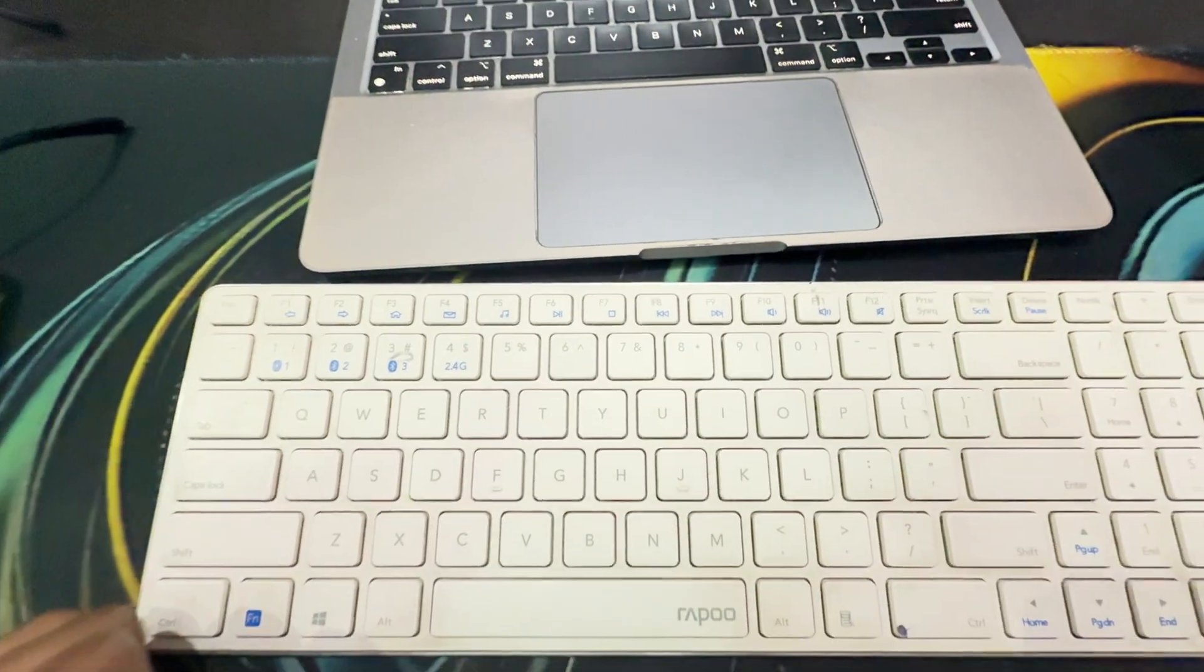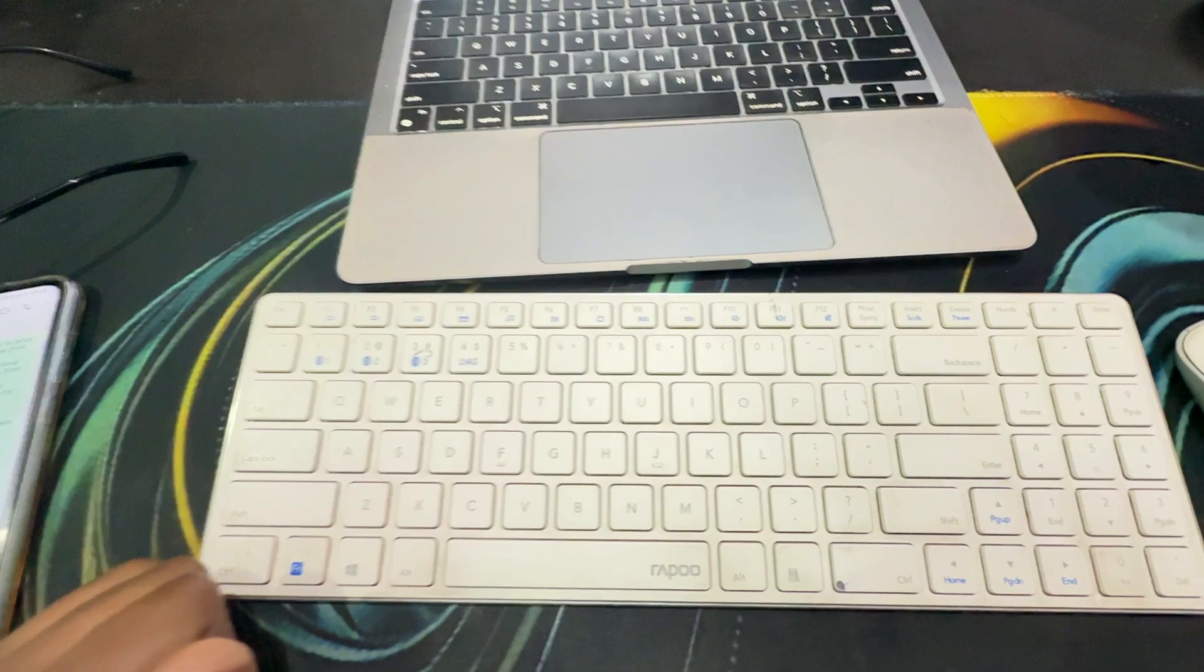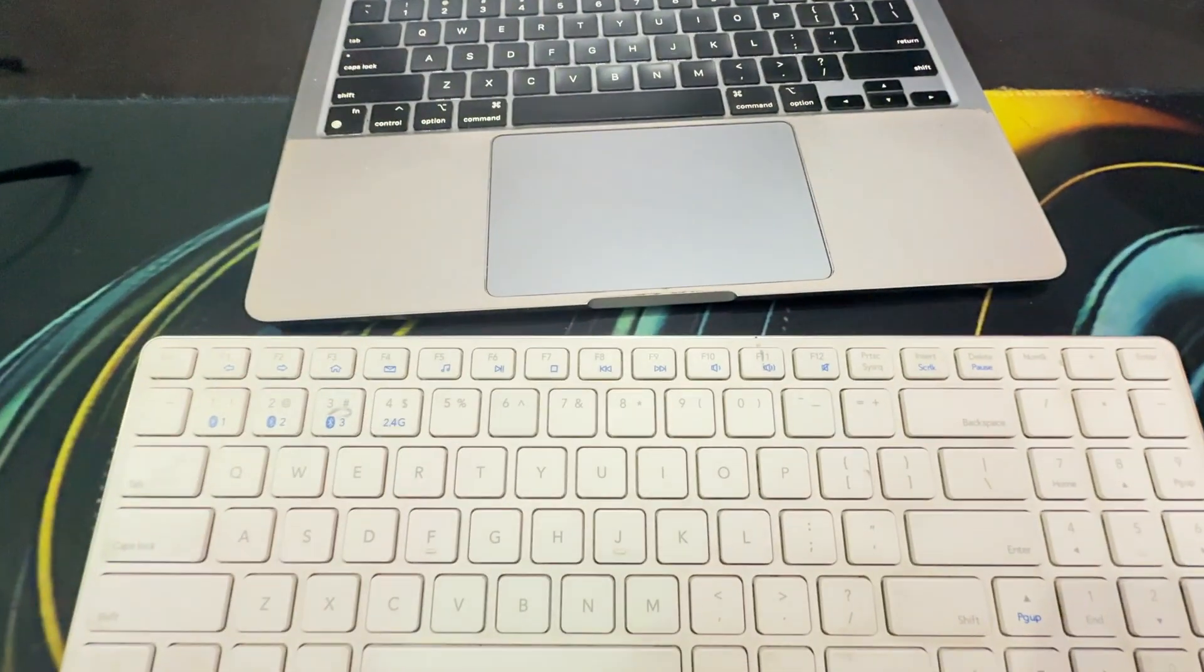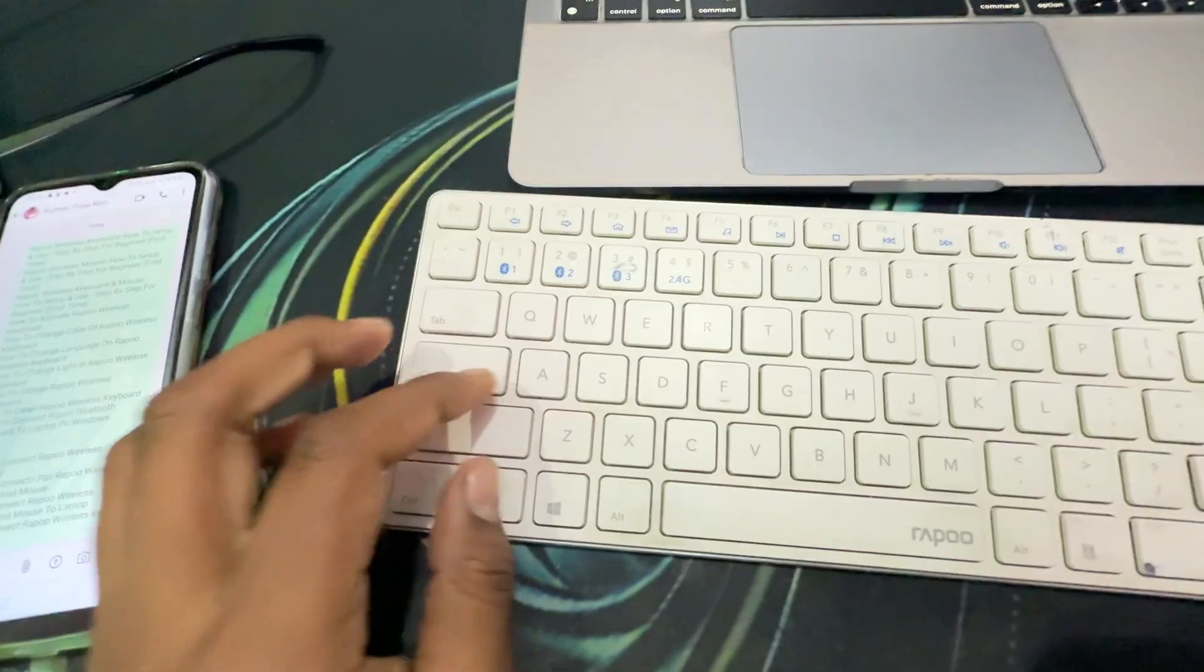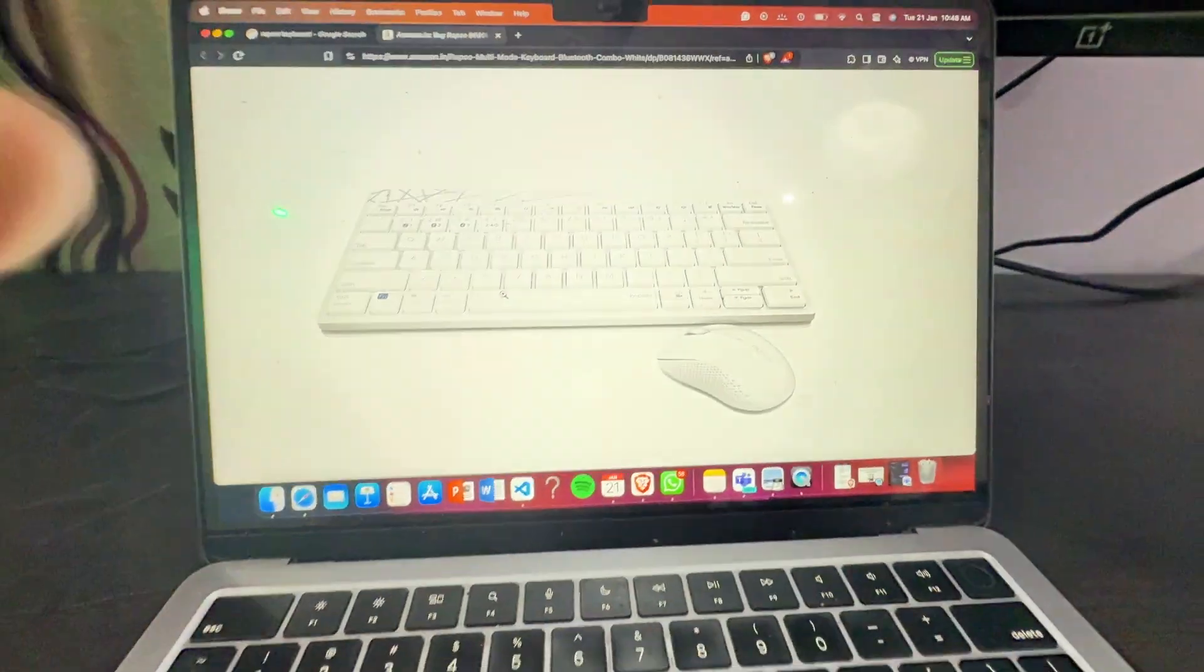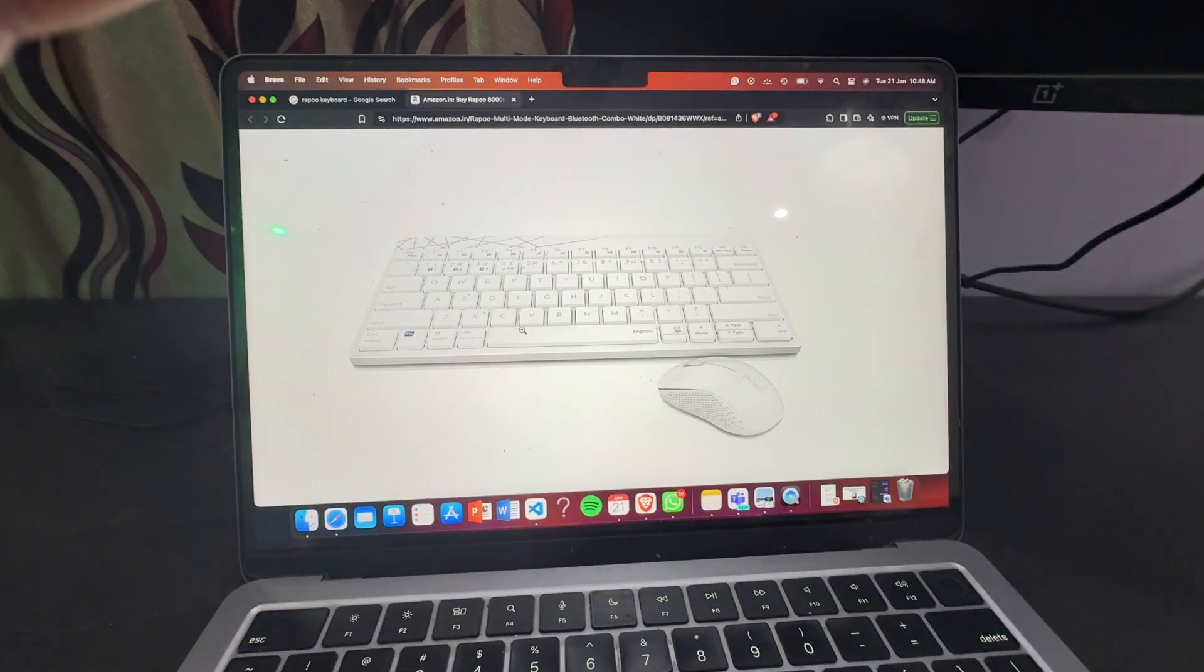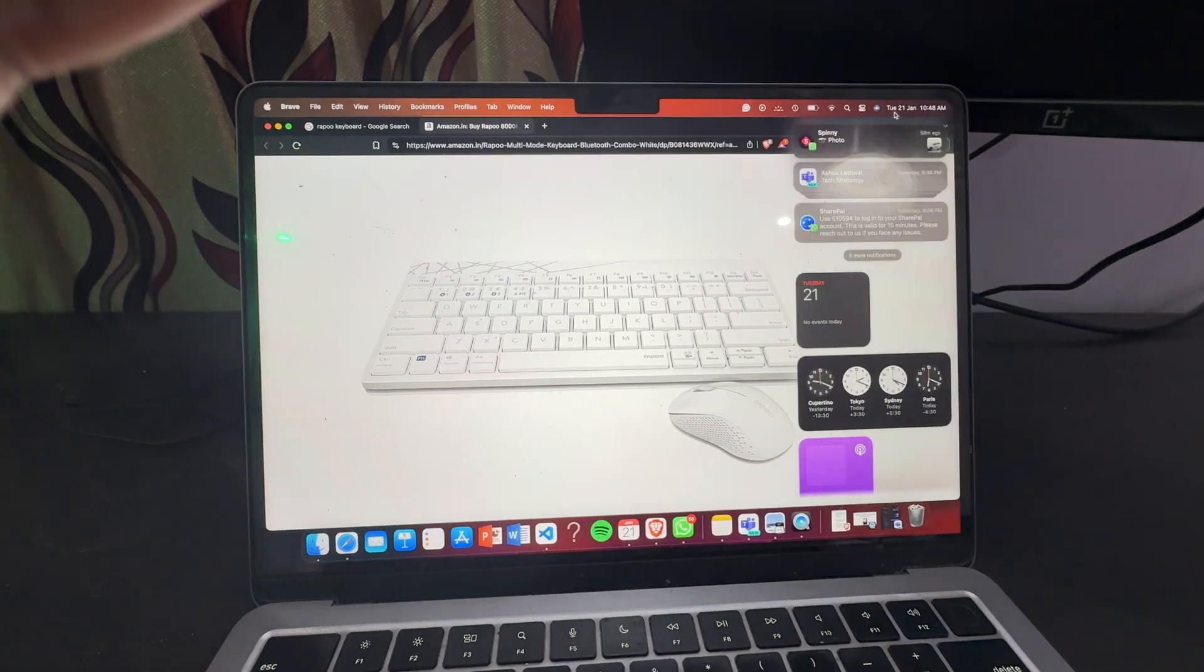First of all, you turn it on. After turning on, you go to your computer screen. In the computer screen, you go to the option of Bluetooth.